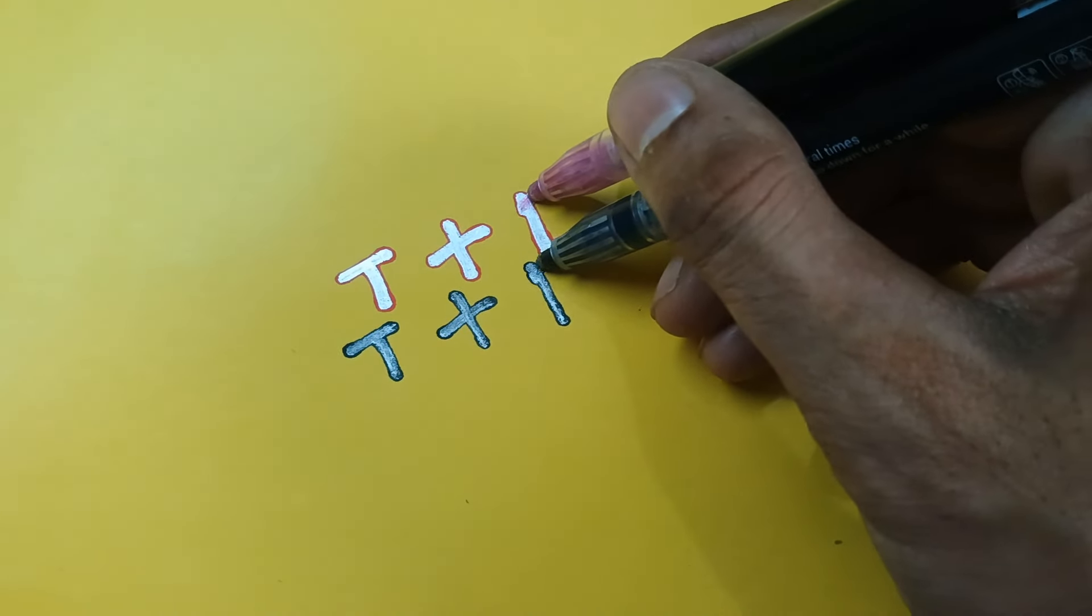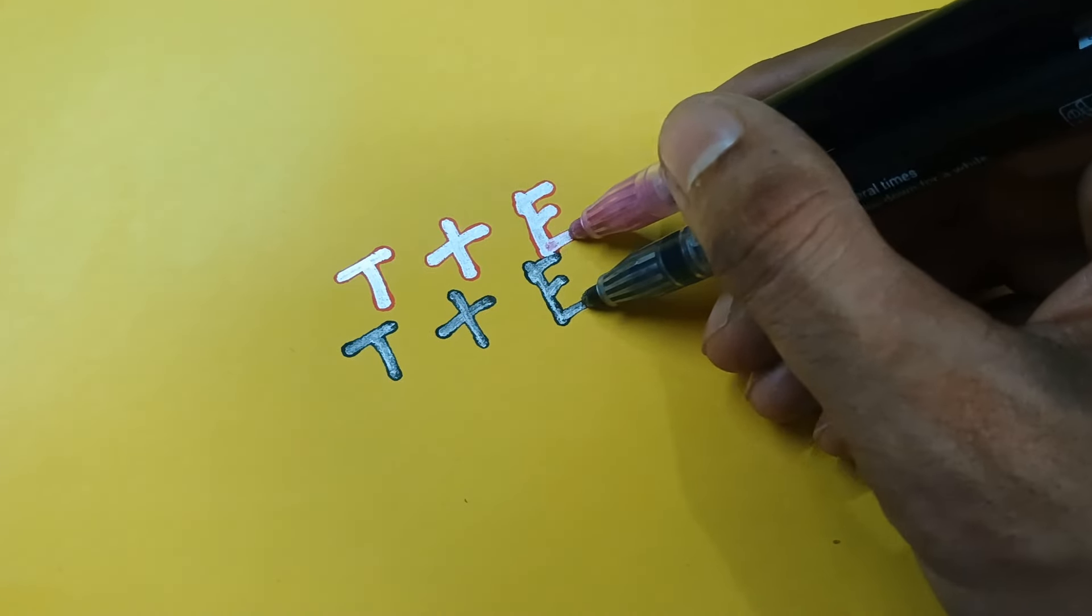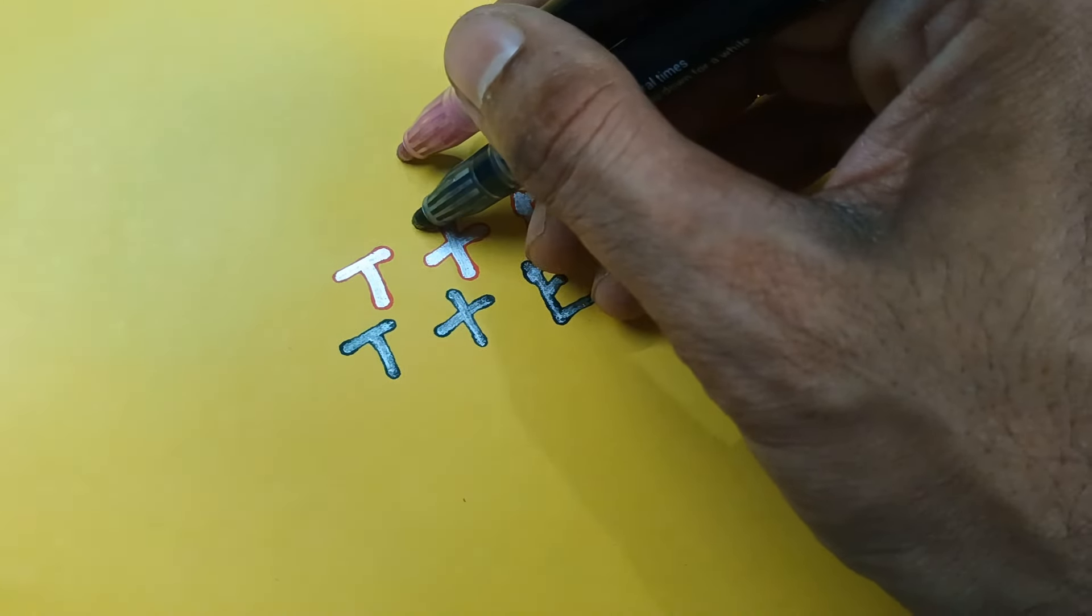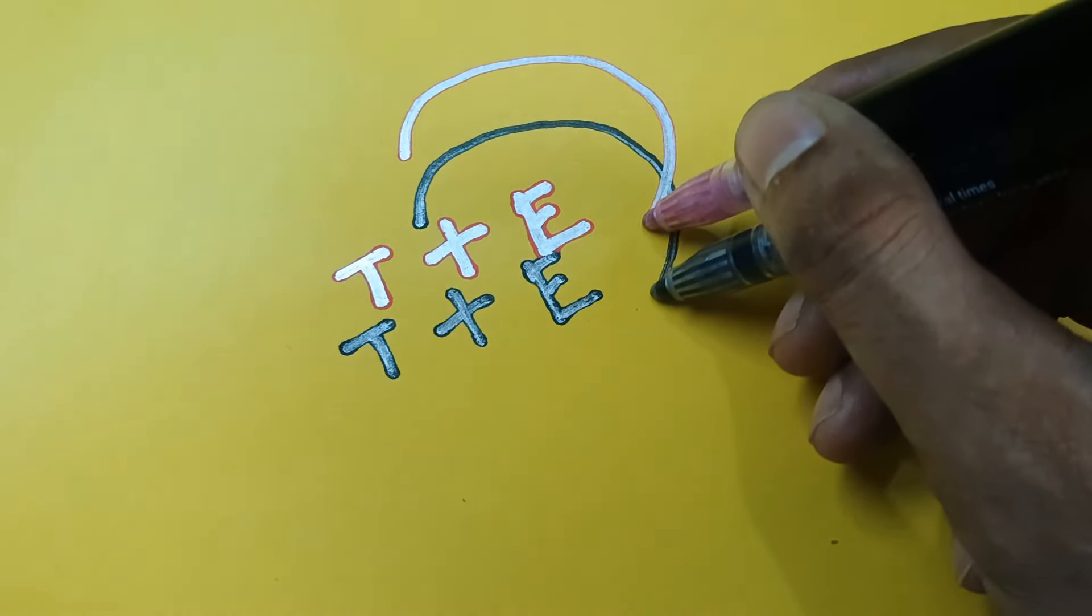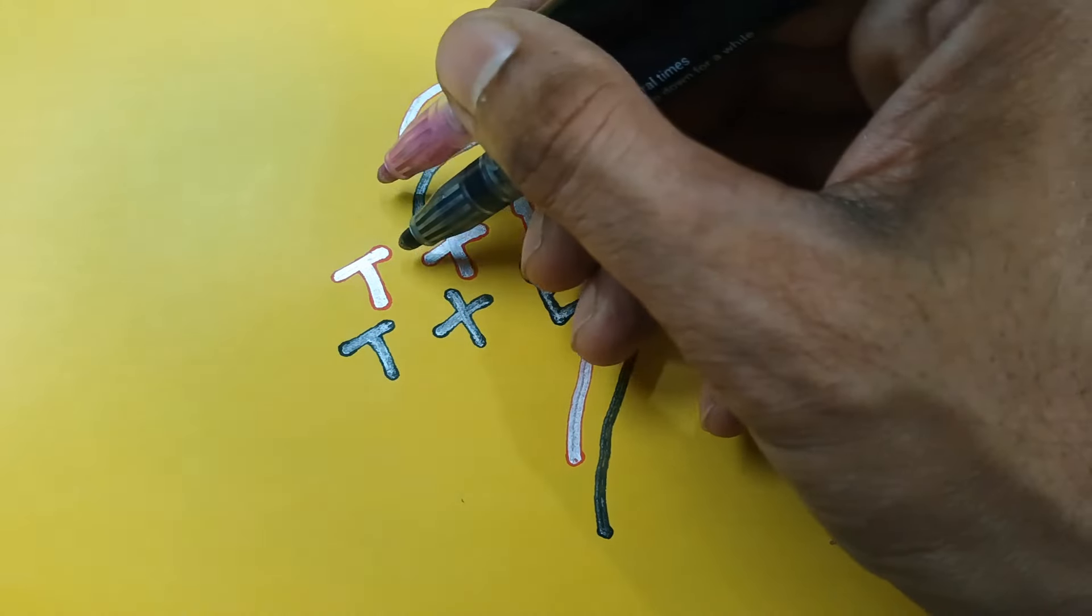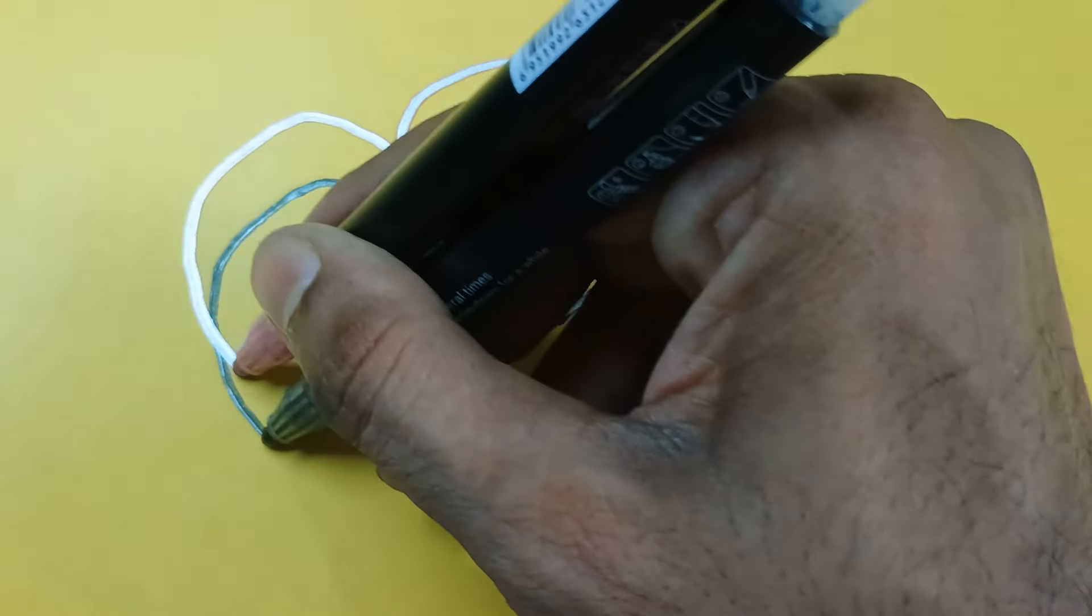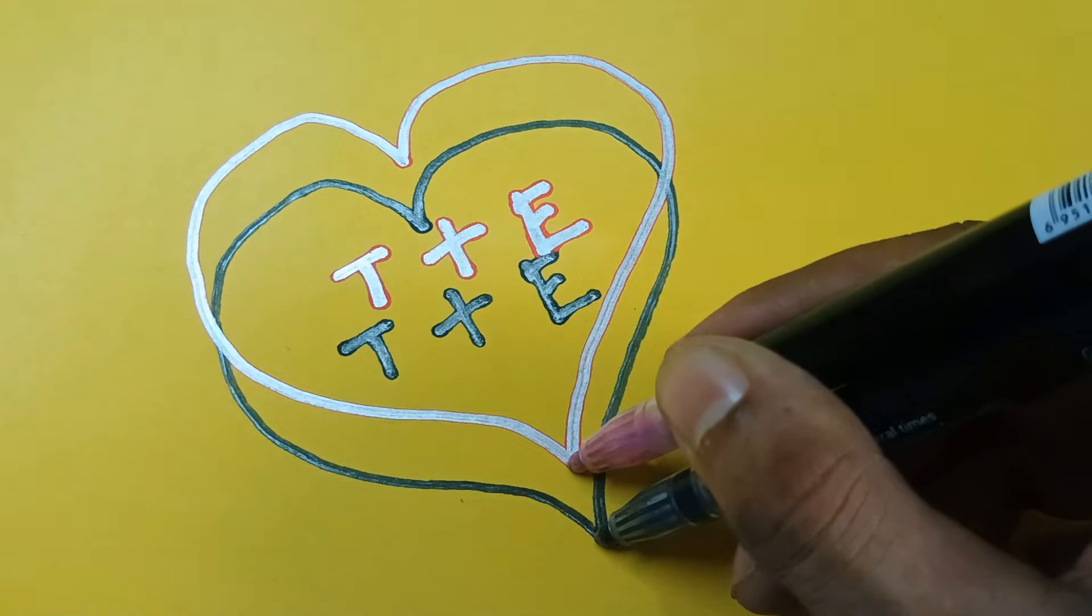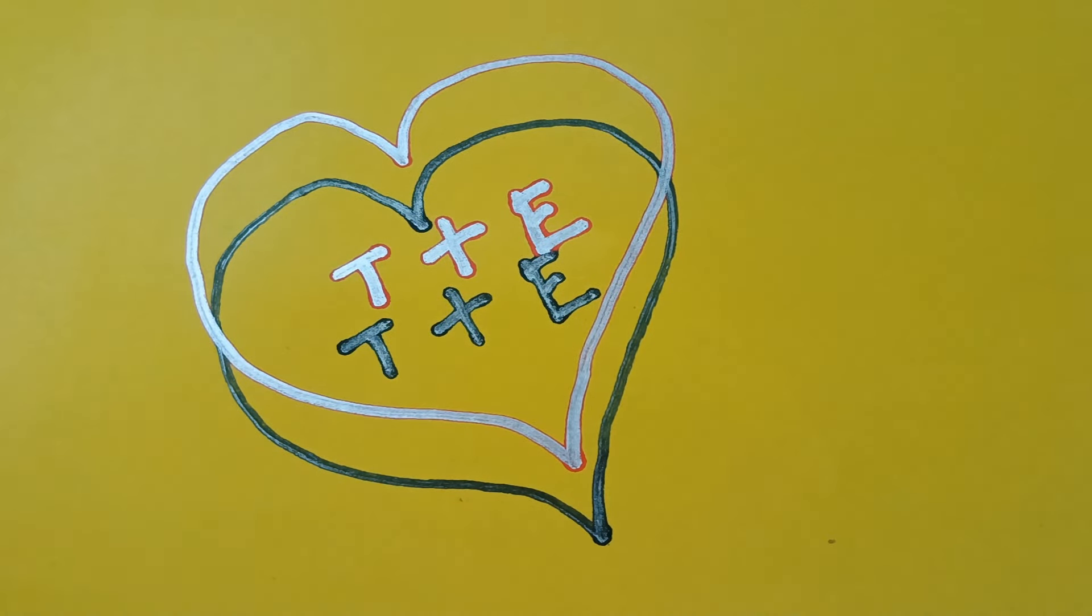You can share this with your loved one, and you can also comment below what your love sign is so it can be featured in the next video.